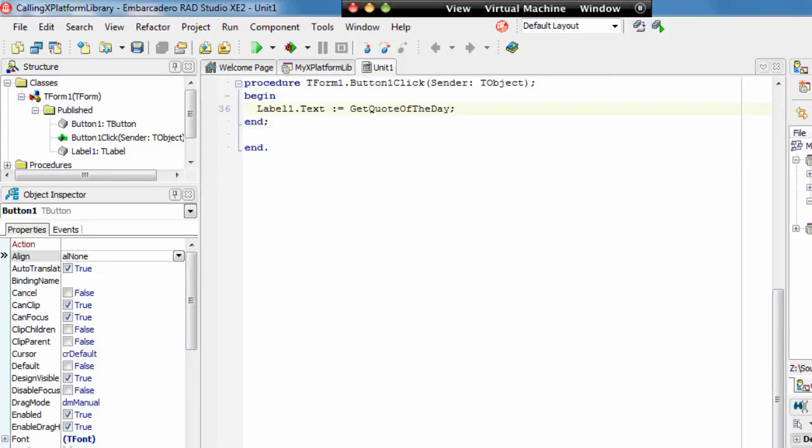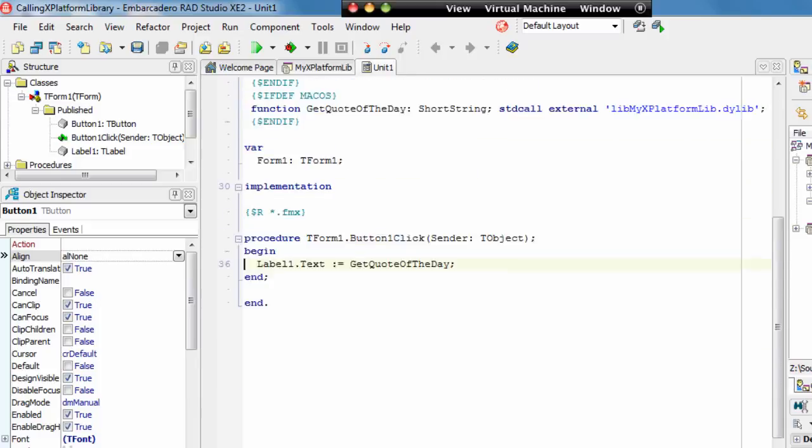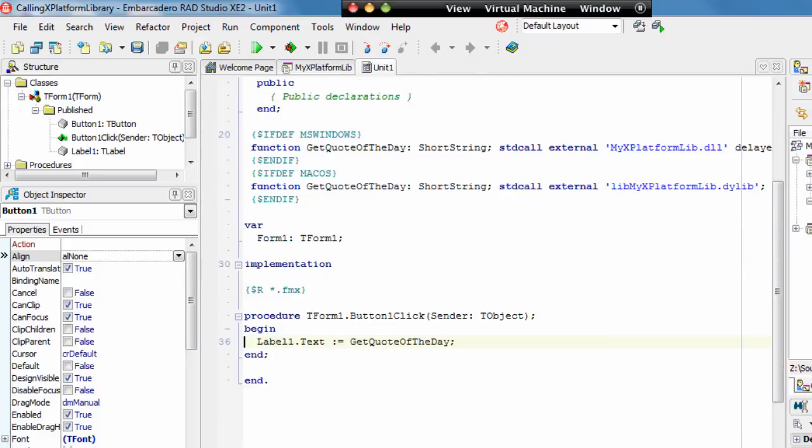The OnClick for the button is saying set the text property to be GetQuoteOfTheDay, which is the name of our function from my DLL, and so our project knows about this function.